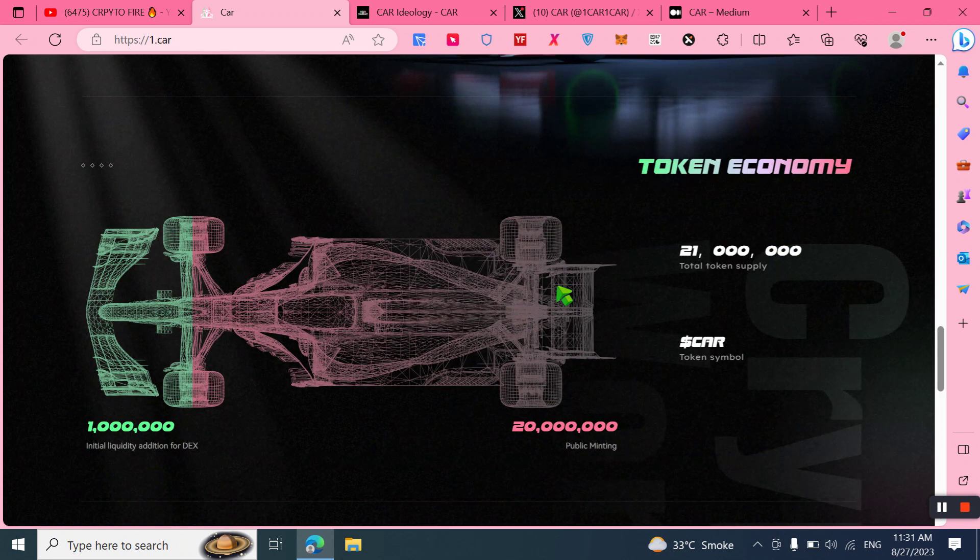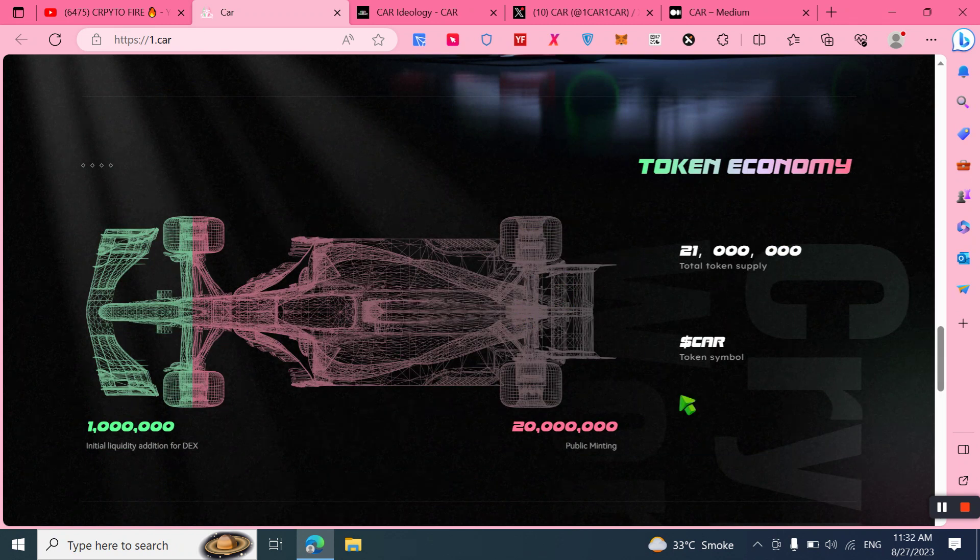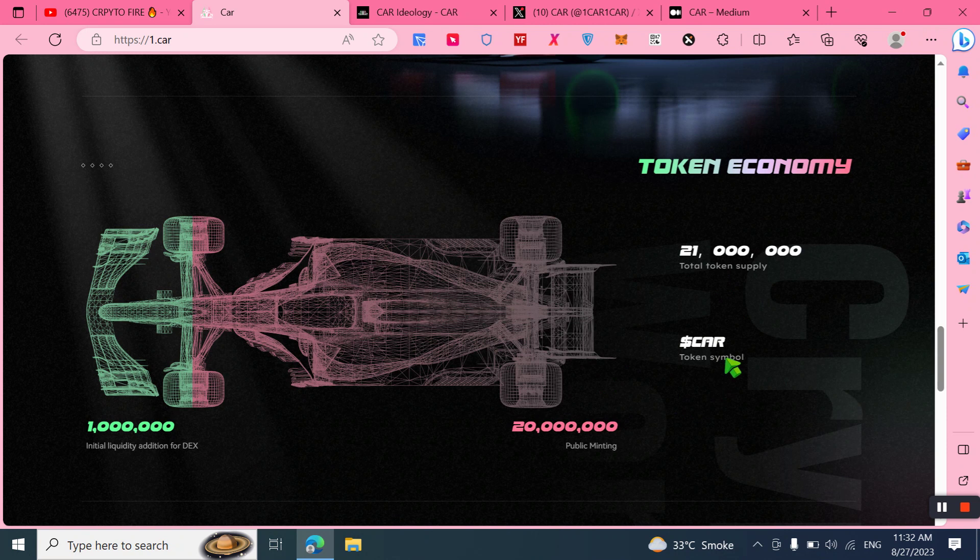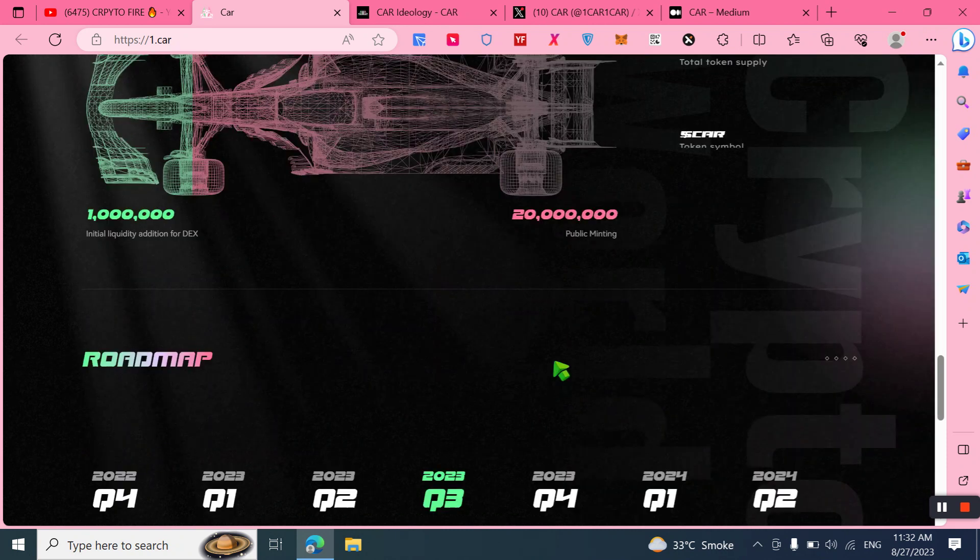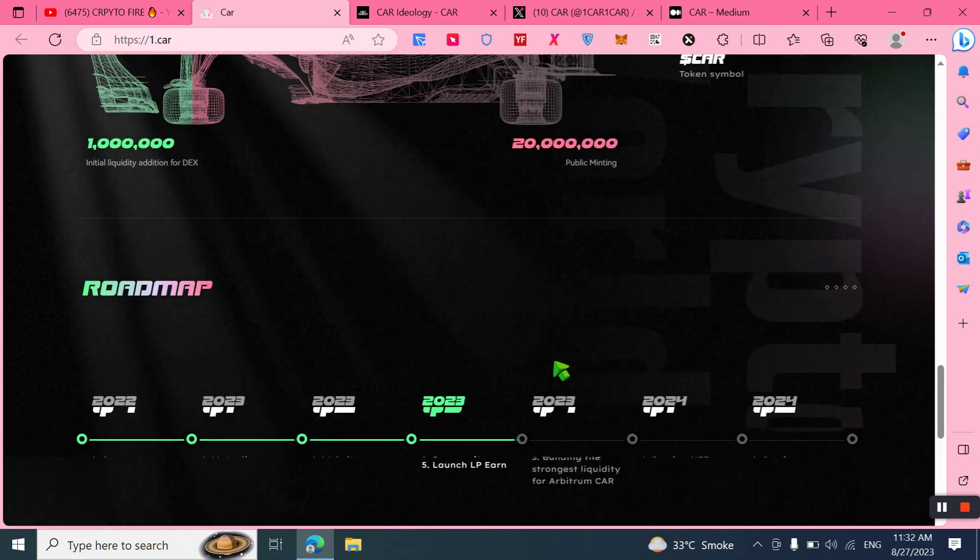Here we can also check out the token economy and total supply: 21 million, and the token symbol is CAR. Here we can also check out the public minting token details, the initial liquidity addition for DEX, and the token details.